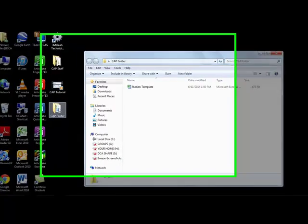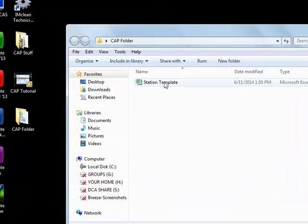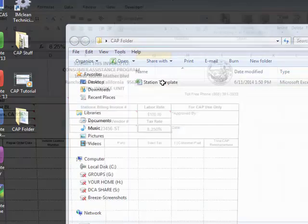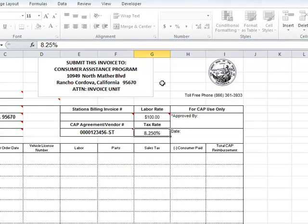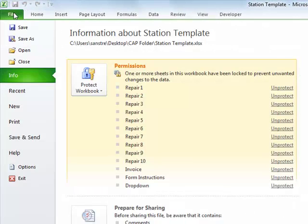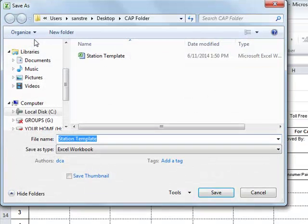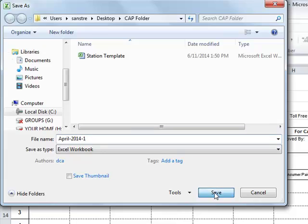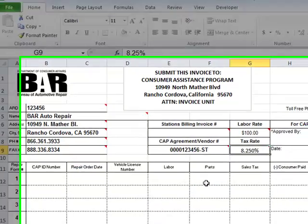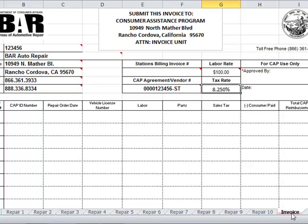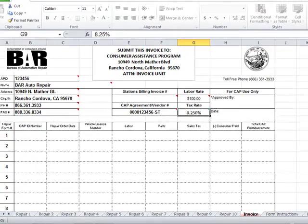Click on the template we had created within this folder. We do not want to type on this workbook, so we will save a copy. Click File, Save As, and name it. I suggest you name it for the month you are using it. Hit Save. The workbook opens to the Invoice tab. You will also see tabs Repair 1 through Repair 10 at the bottom of this Invoice tab, and also a Form Instructions tab. Start on Repair Tab 1. This is your repair notification form.